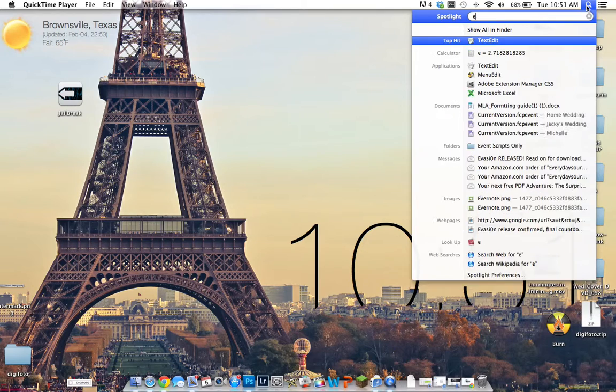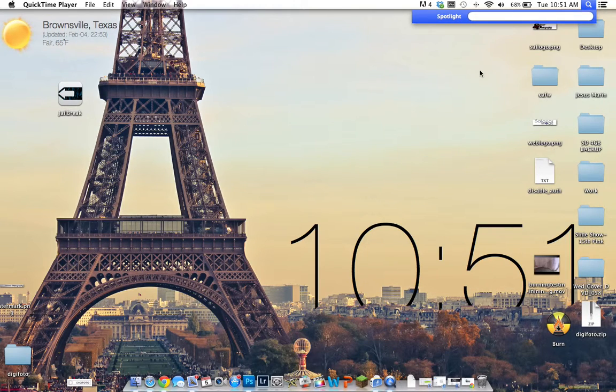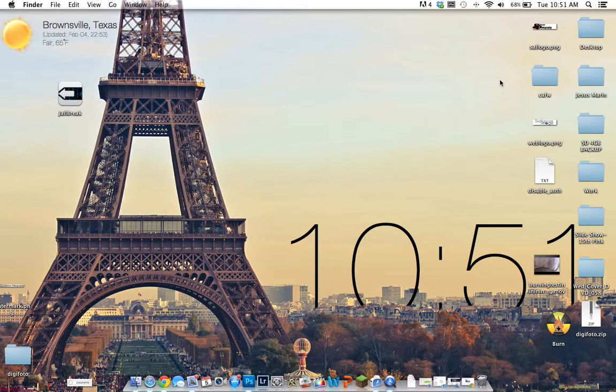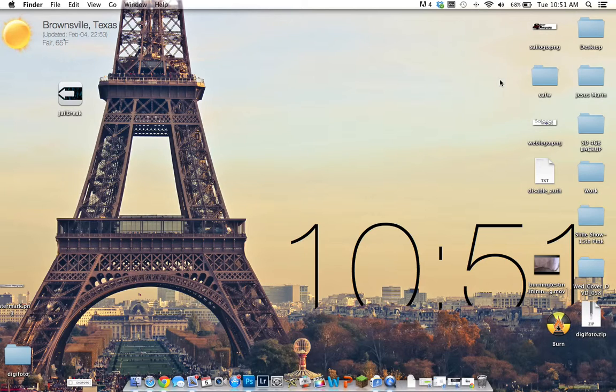And so this year they did something else, and you just pretty much connect your iPhone or whatever you're going to jailbreak to the software, and you're just going to press jailbreak.